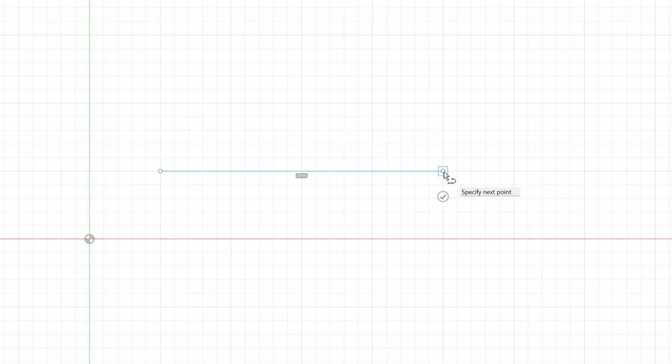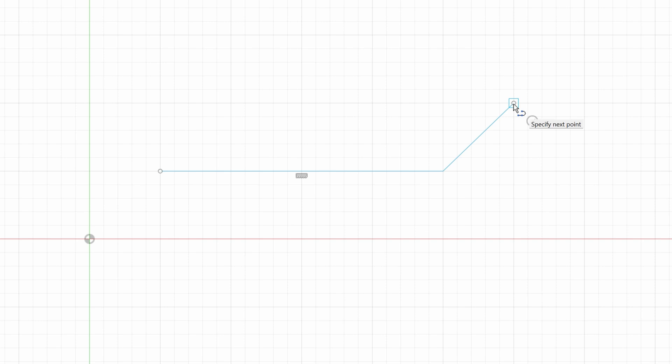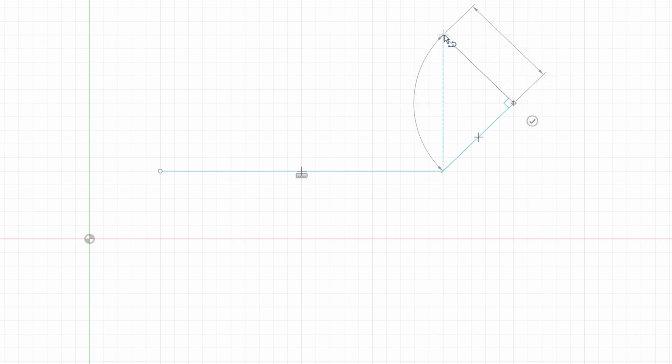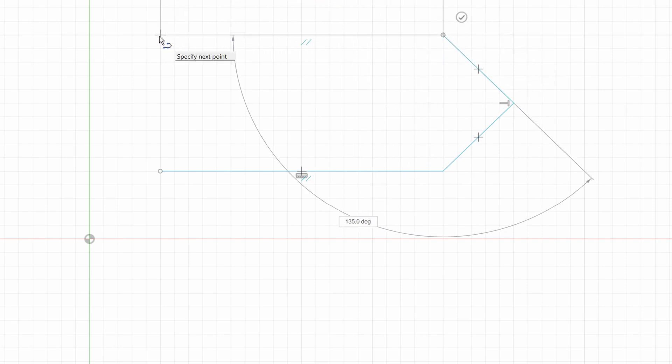The line tool stays active and it invites us to specify the next point, which means we can simply keep clicking. No need to keep the mouse button pressed, just click and release it.